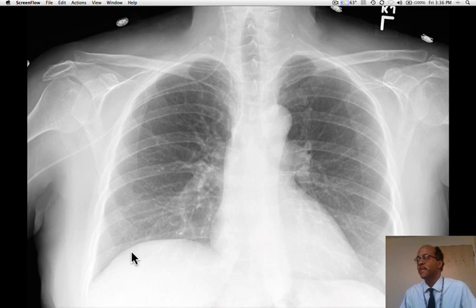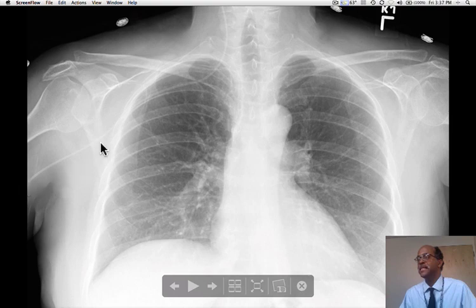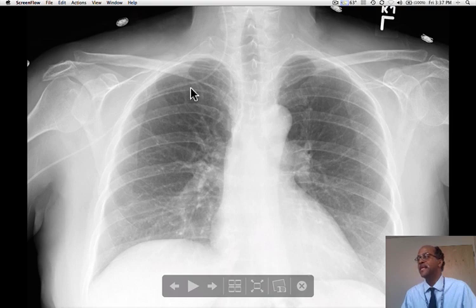We're going to begin with this first case where a peripherally inserted line, a PICC line, has been placed and it should have its tip in the superior vena cava. Here is the line — it's on the right-hand side. Here is the subclavian vein, and we can see that the line, instead of turning downwards and into the superior vena cava, has headed cephalad.